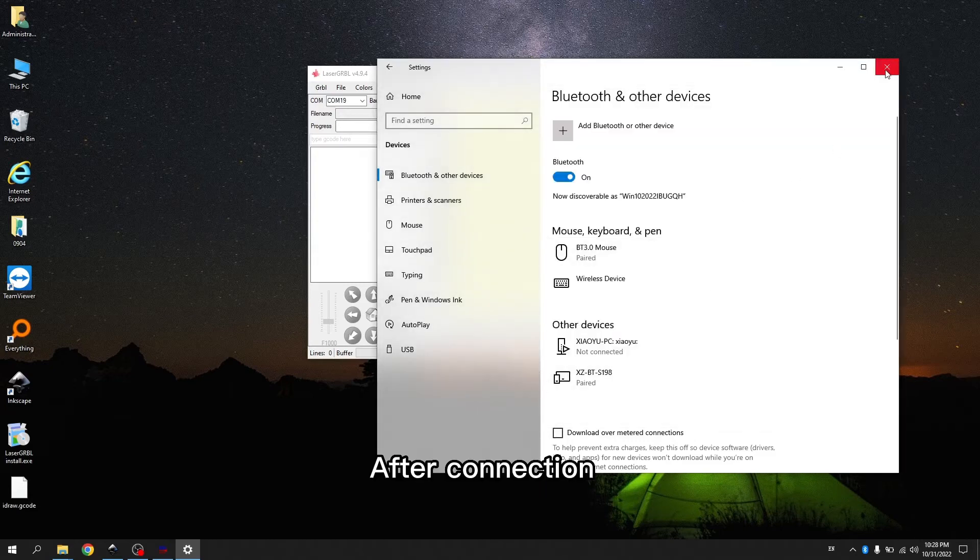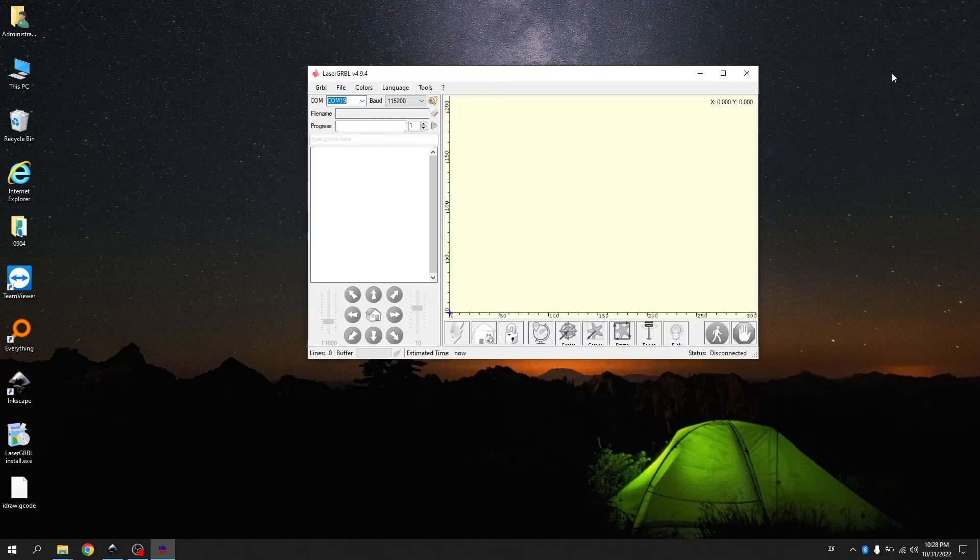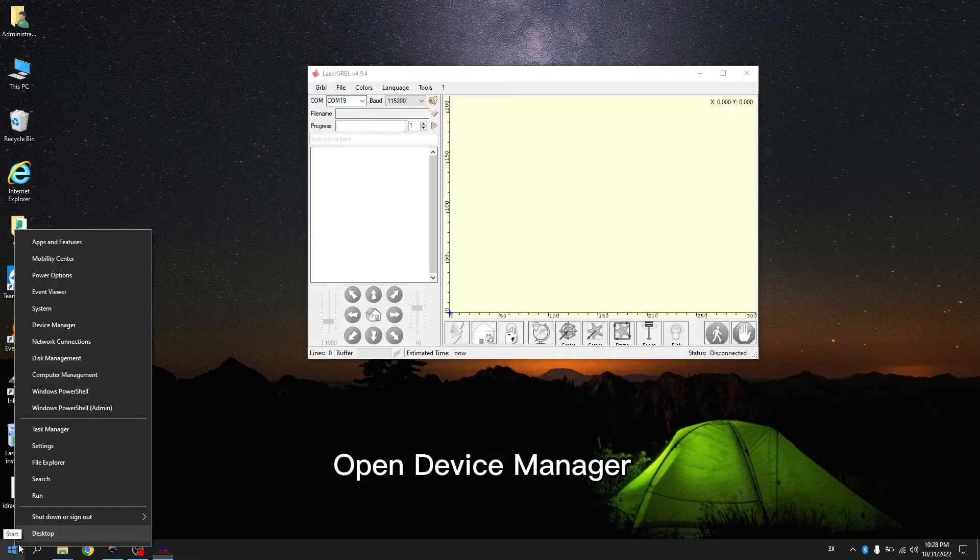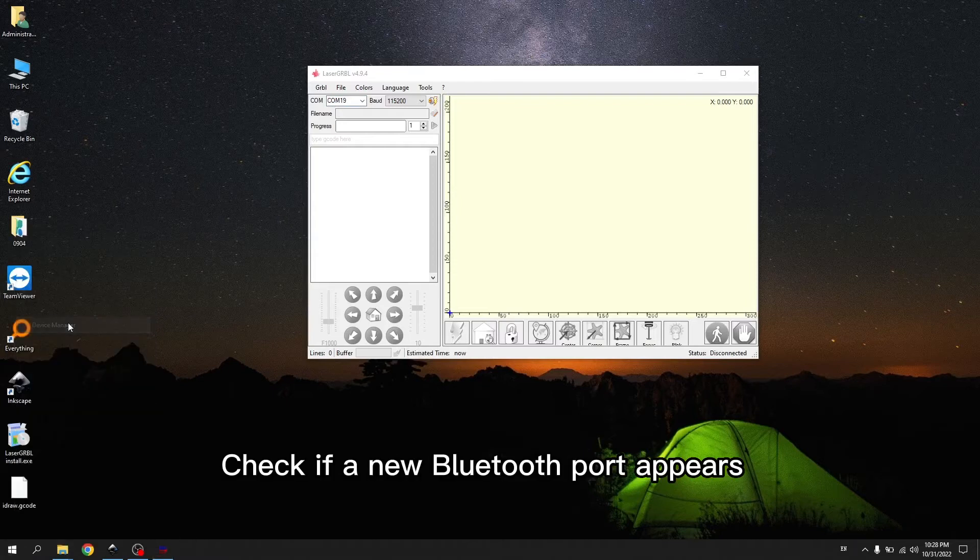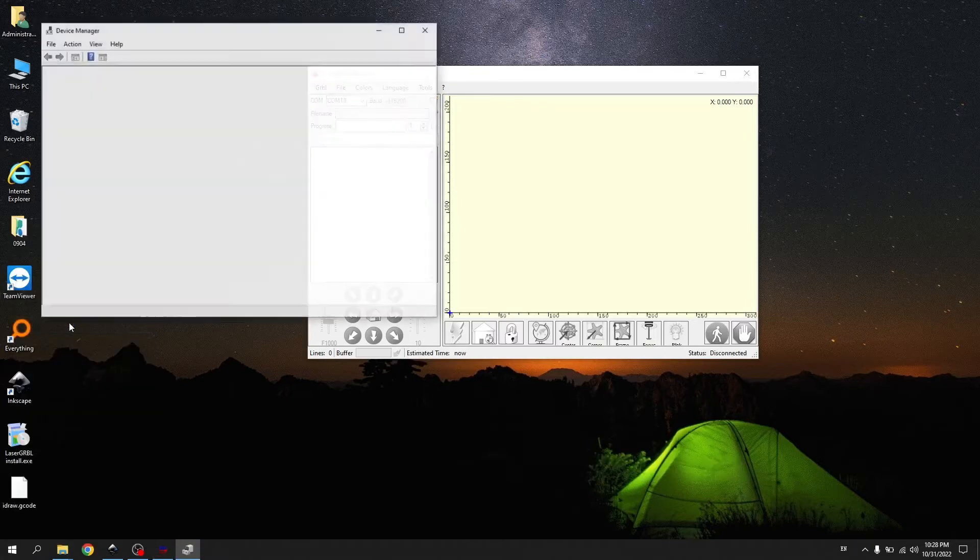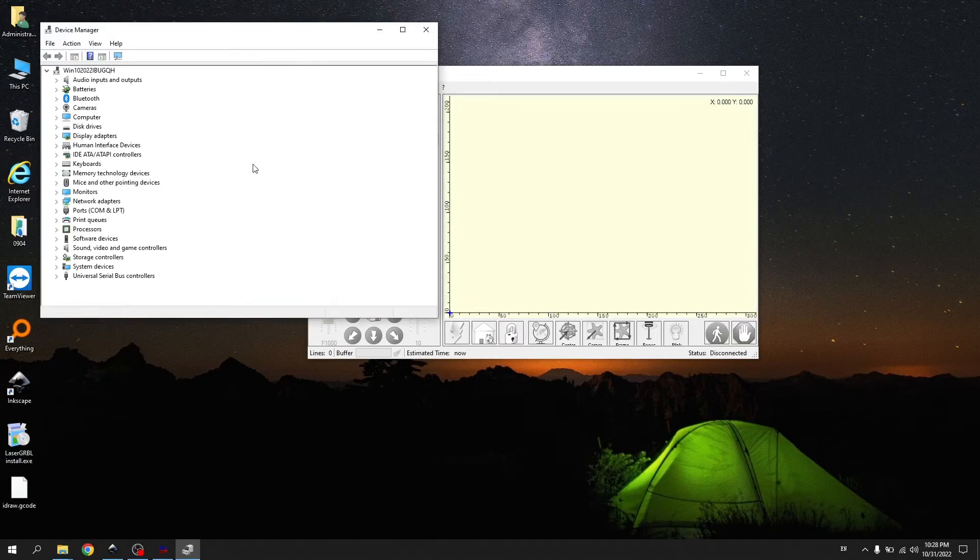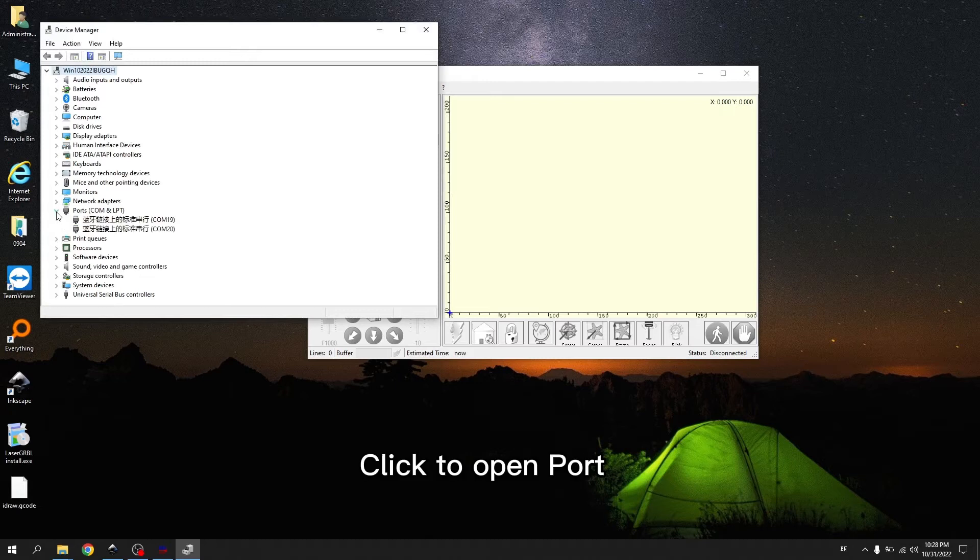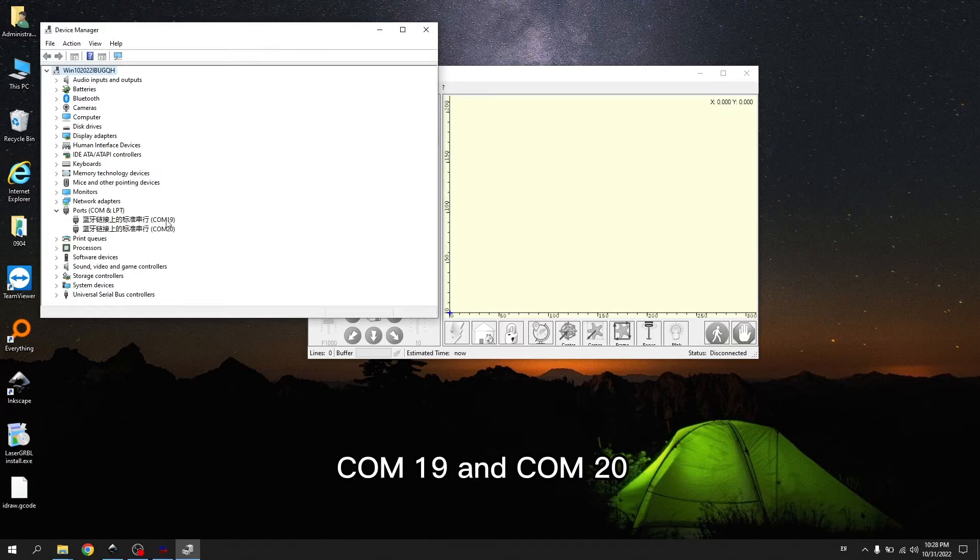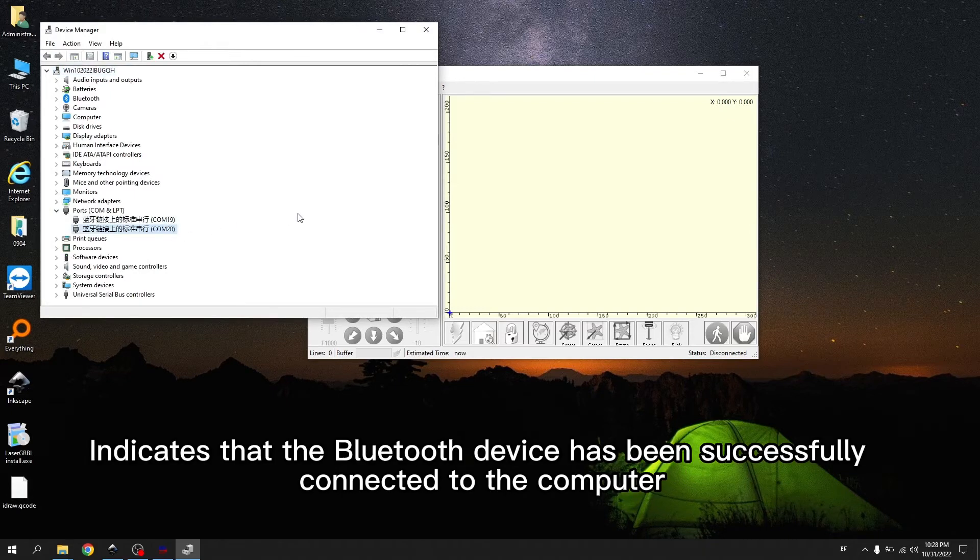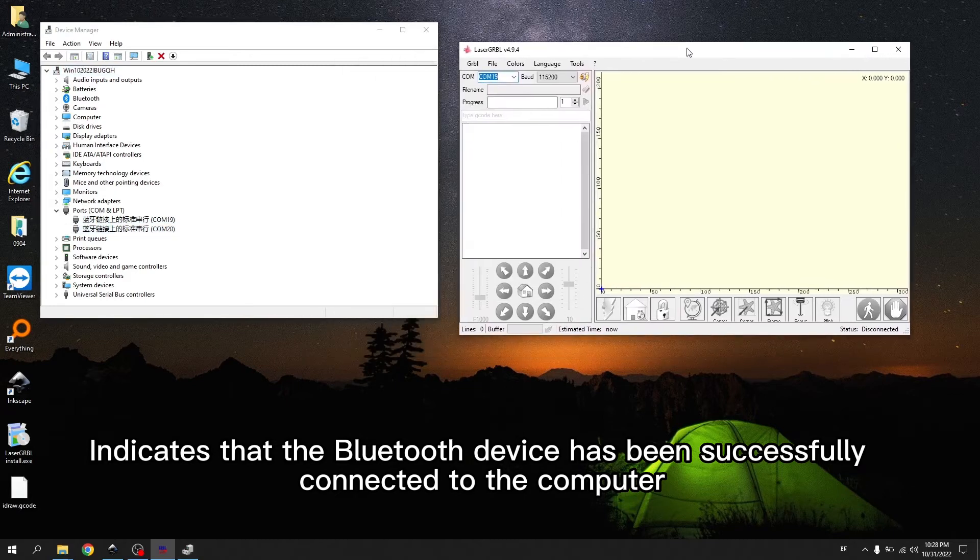After connection, open Device Manager. Check if a new Bluetooth port appears. Click to open port. There are two Bluetooth ports, COM 19 and COM 20. Indicates that the Bluetooth device has been successfully connected to the computer.